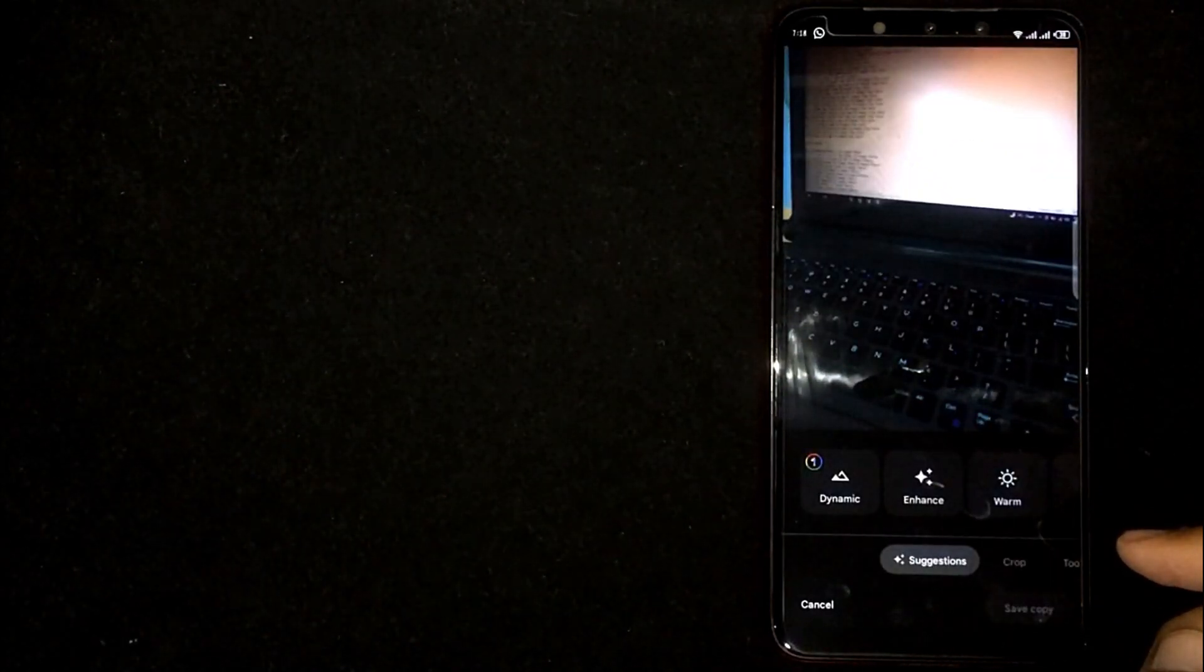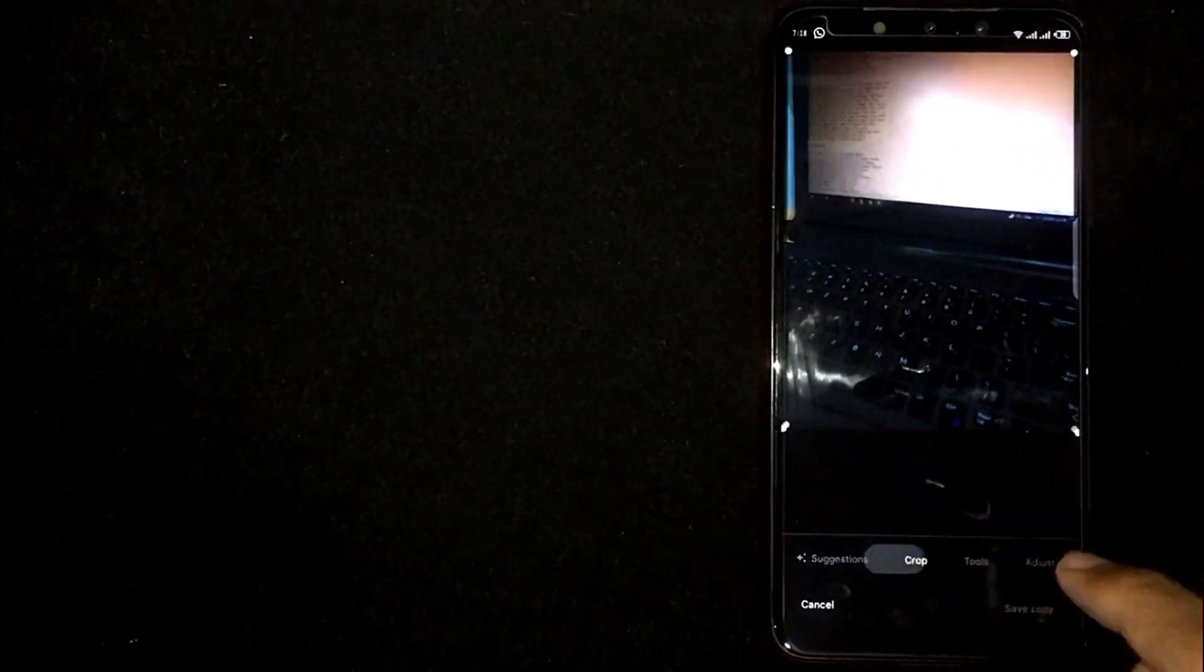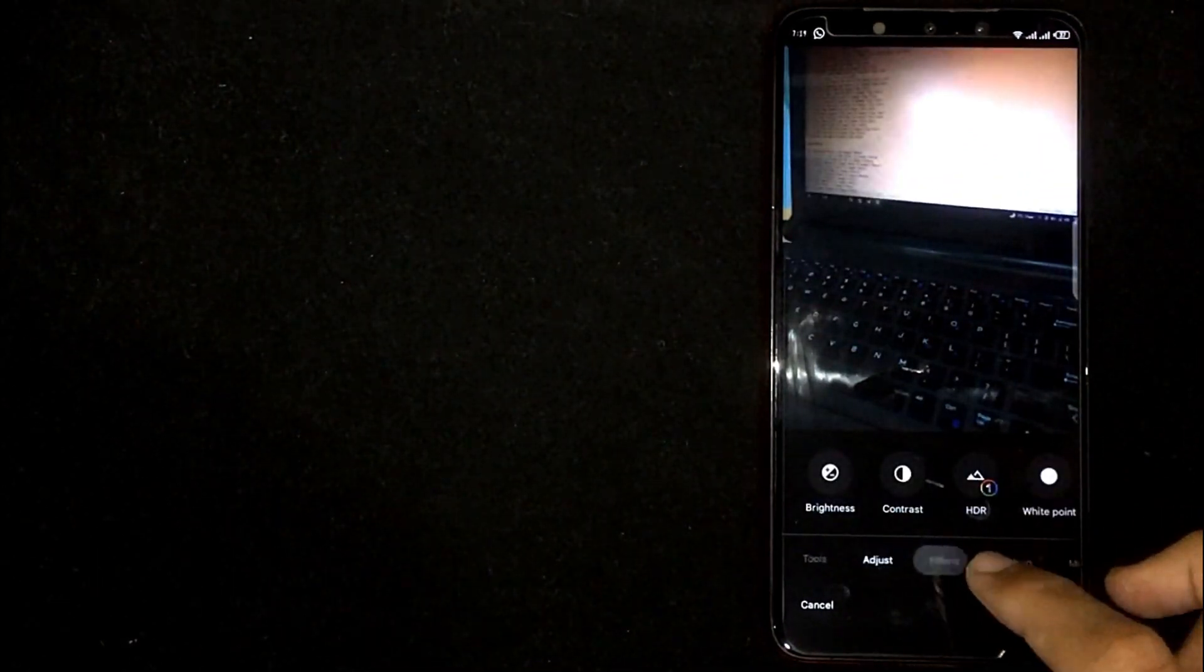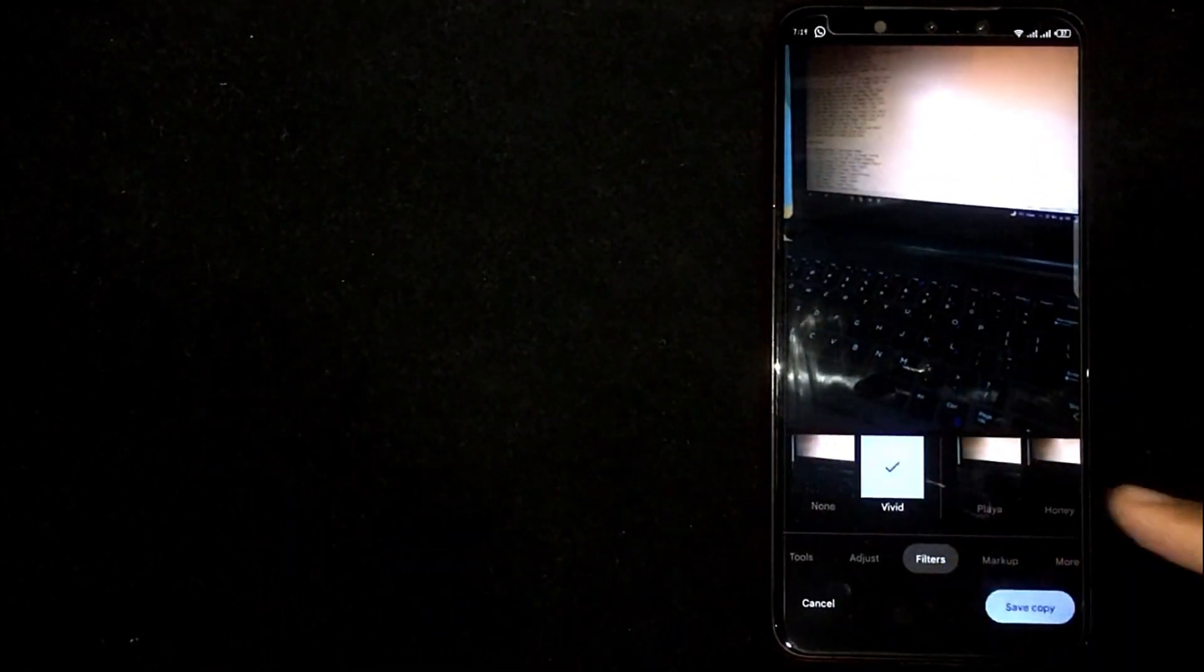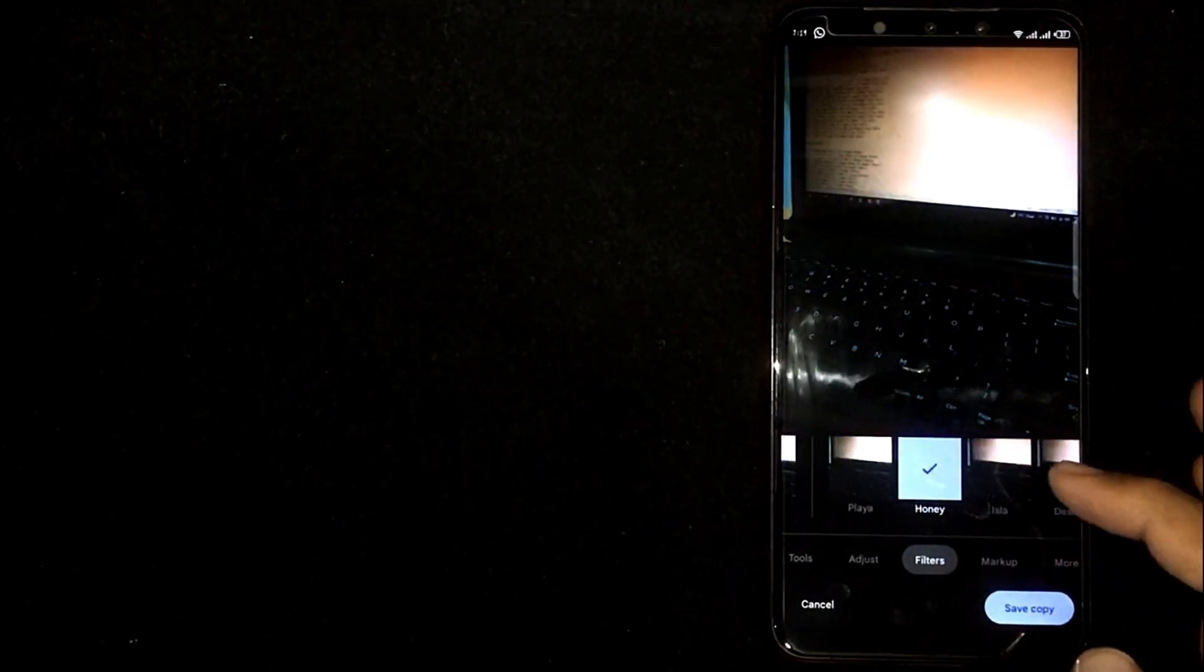Now scroll left. Here you are seeing filter option. Now you can select any filter and apply in your photo.